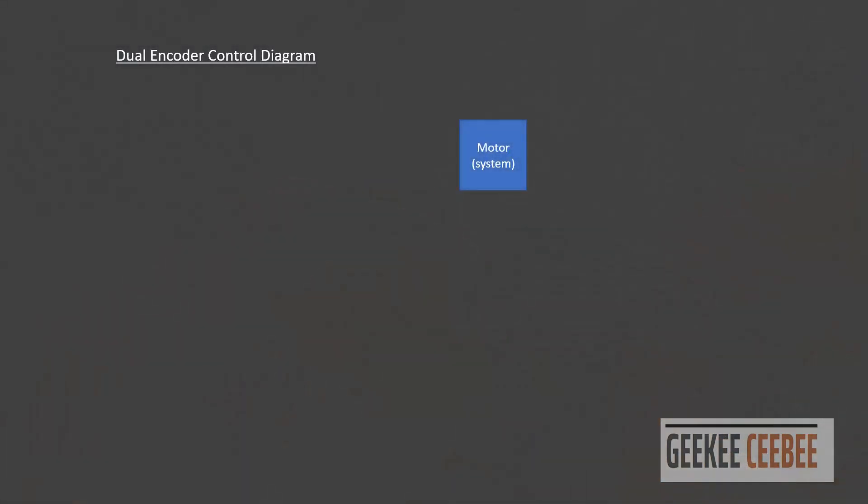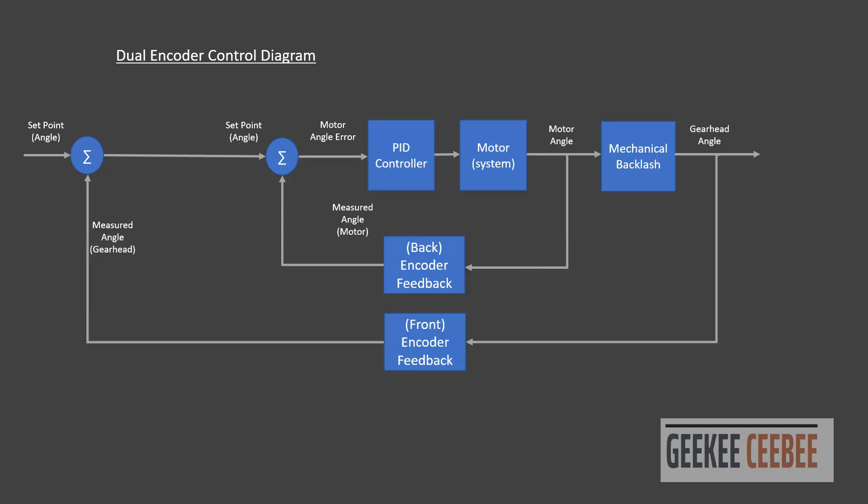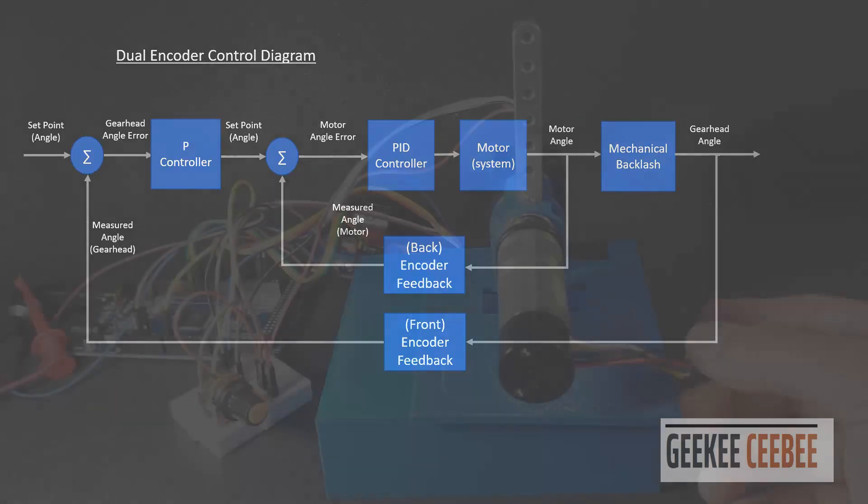Let's look at the diagram for this control. We will start with just the motor which is our system. With given voltage the motor will start to rotate and we'll read the measured angle using a back-end encoder of the motor and figure out the error in our system. To correct this error we'll add a PID controller. Now to correct the position error caused by the backlash, add a second encoder feedback to our system. Simply add a proportional controller to compensate for this backlash error. This is called a dual loop control model where the inner loop runs five times faster than the outer loop.